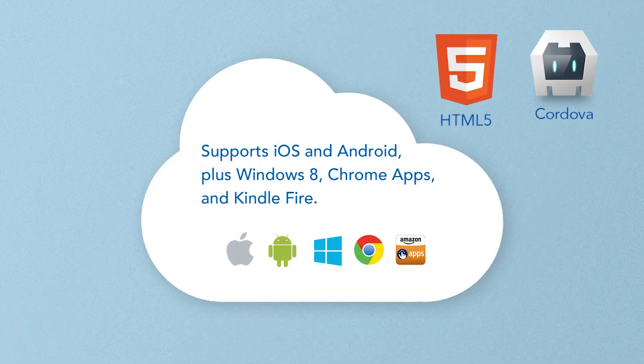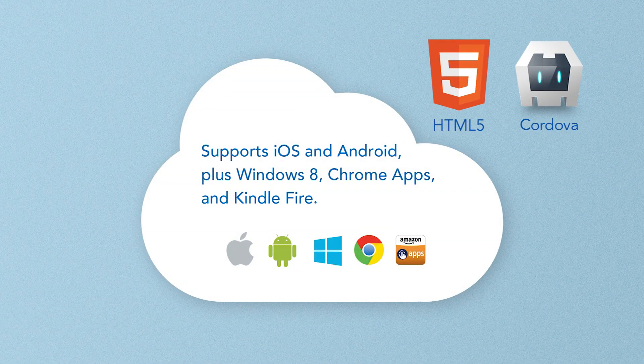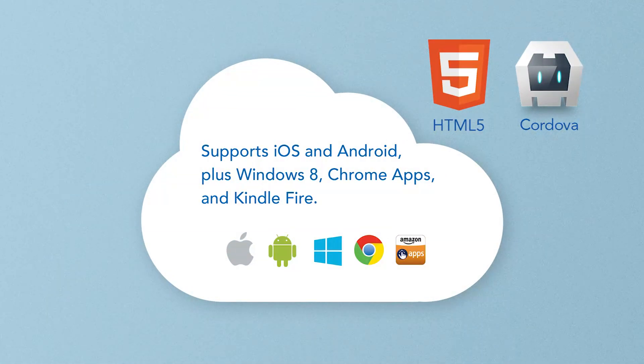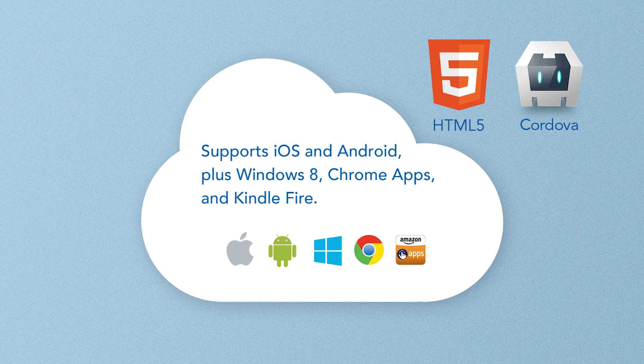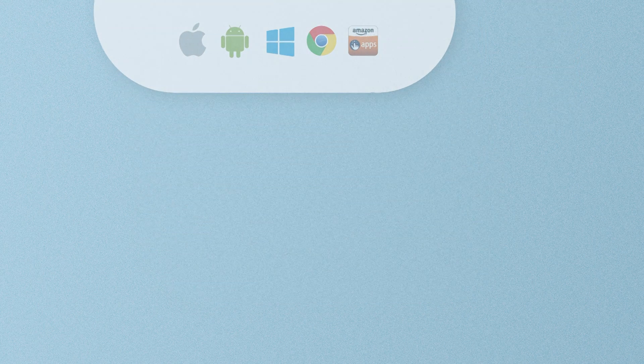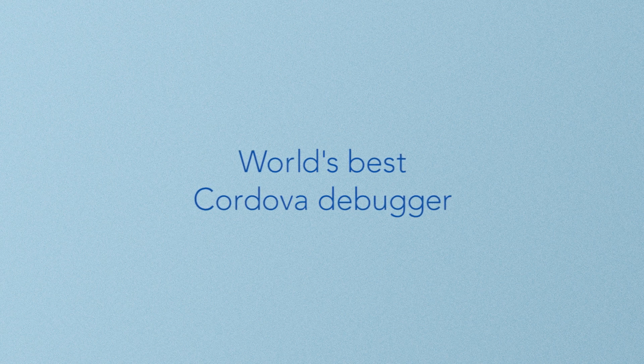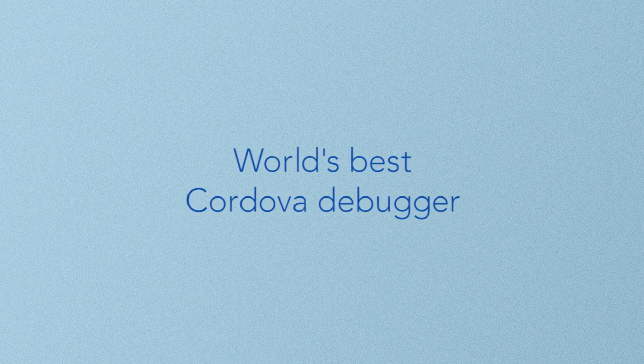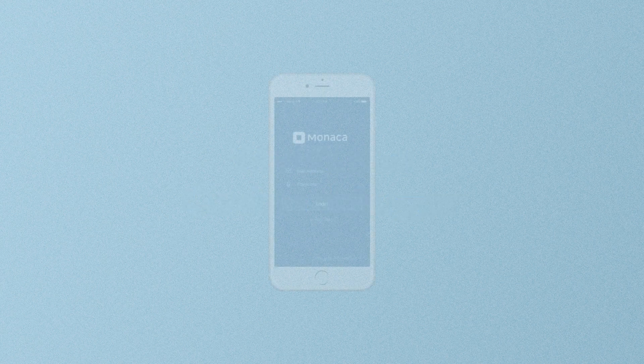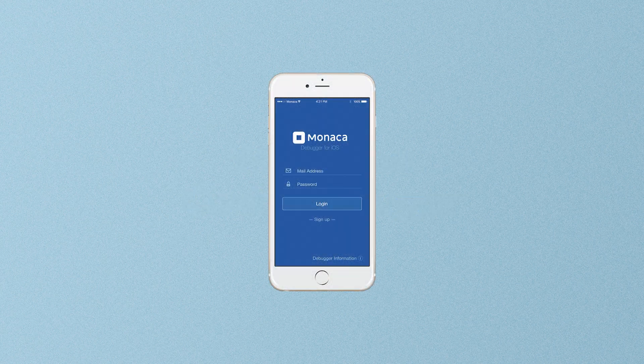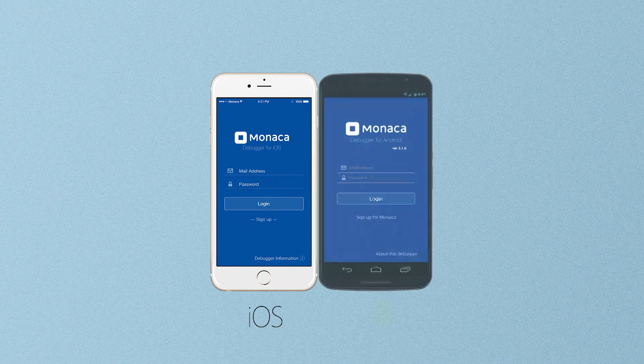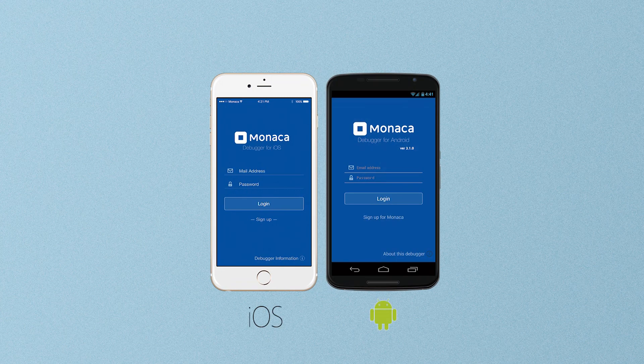It has a cloud-based IDE, and we build for multiple platforms. Hybrid apps are cross-platform, after all. Plus, Monika has the world's best Cordova debugger that includes build and sync features for iOS and Android.